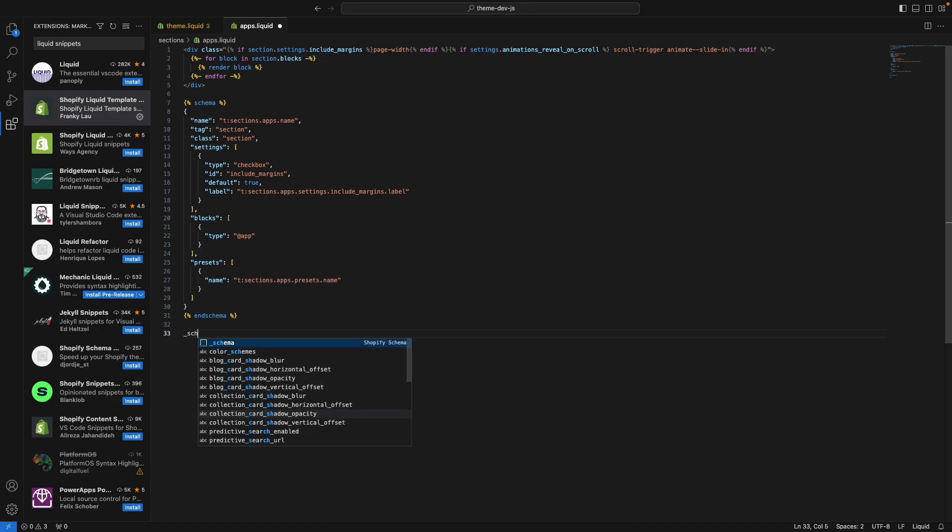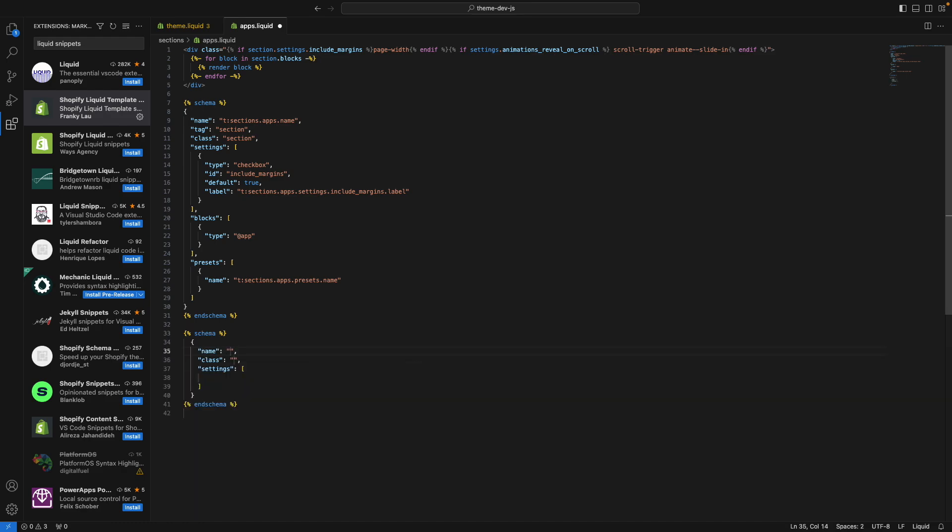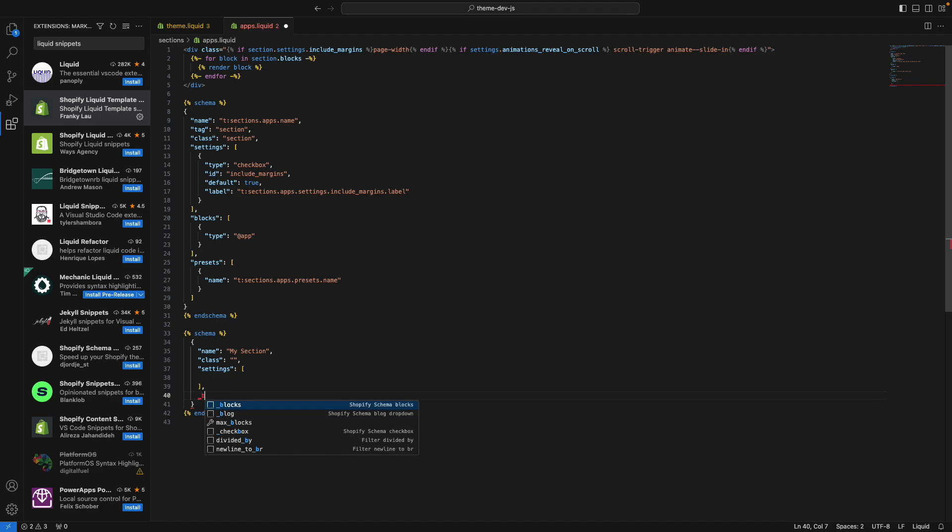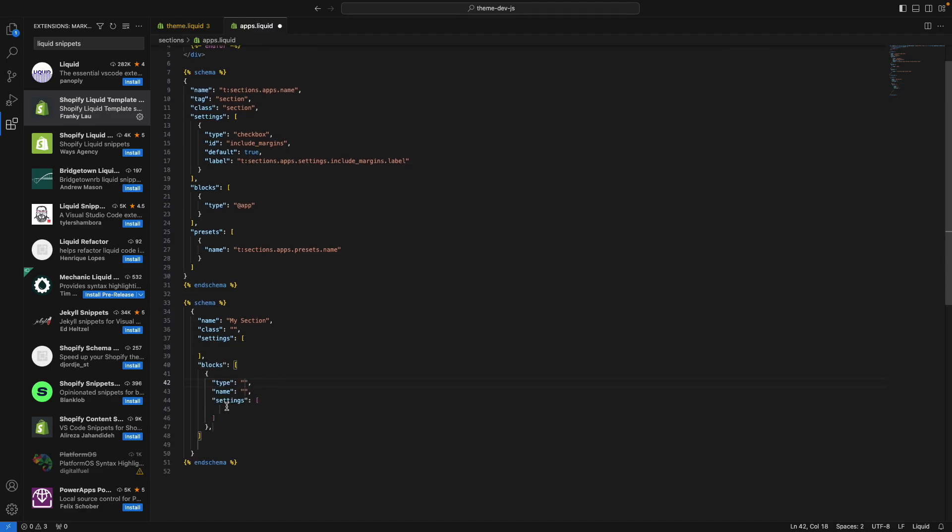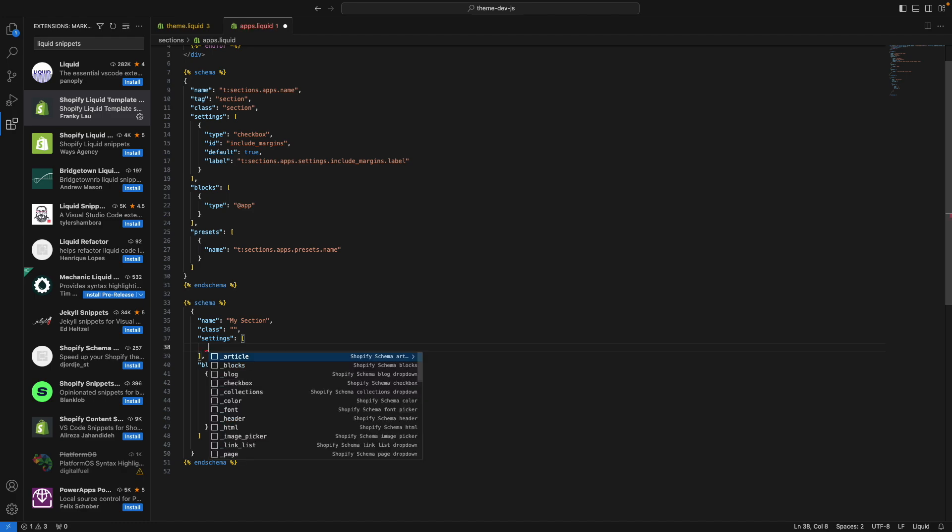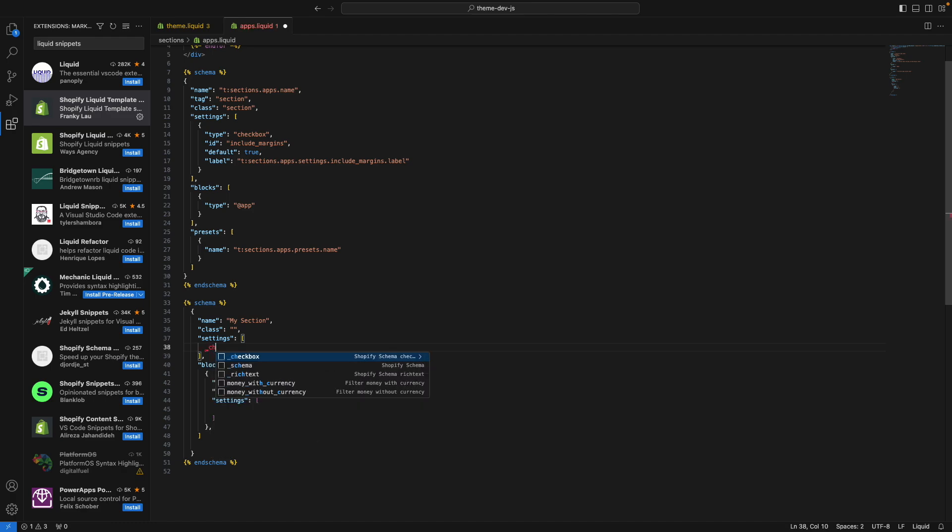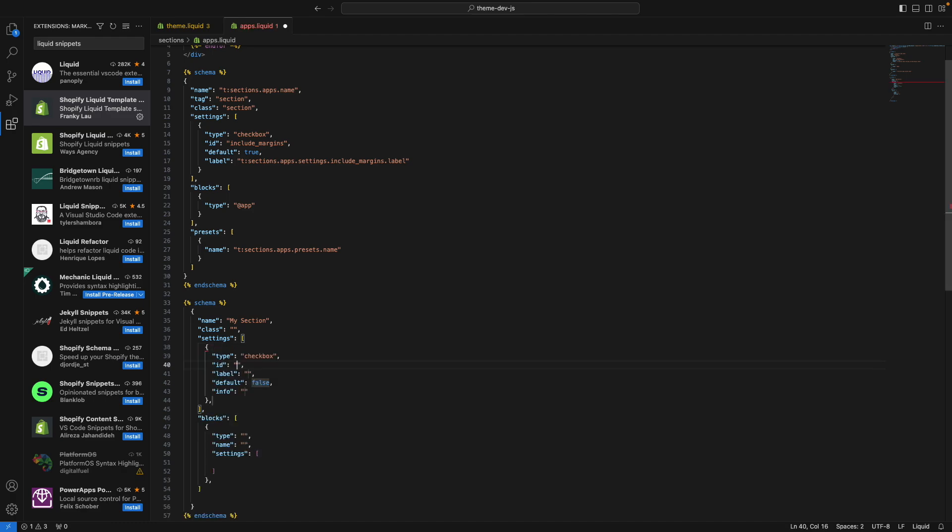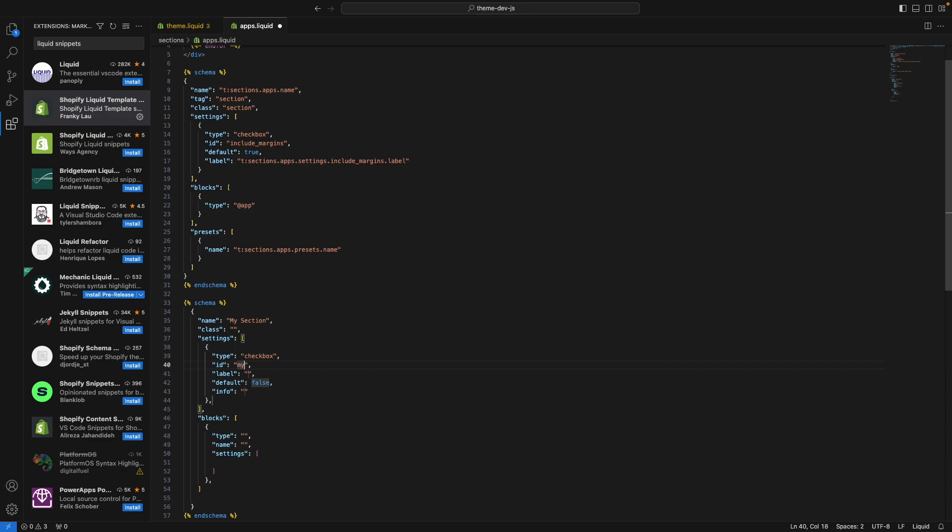This is also useful when writing the schema for a section. So I can type underscore schema to get the base structure of a schema. And I can type section and keep pressing tab to complete the other fields. I can also type blocks to get the same base structure for blocks. And under settings here, I can type underscore and any type of settings such as checkbox to get the structure of a checkbox setting with all of its properties. I can type my checkbox and keep pressing tab to complete the other properties or remove the ones I don't need.